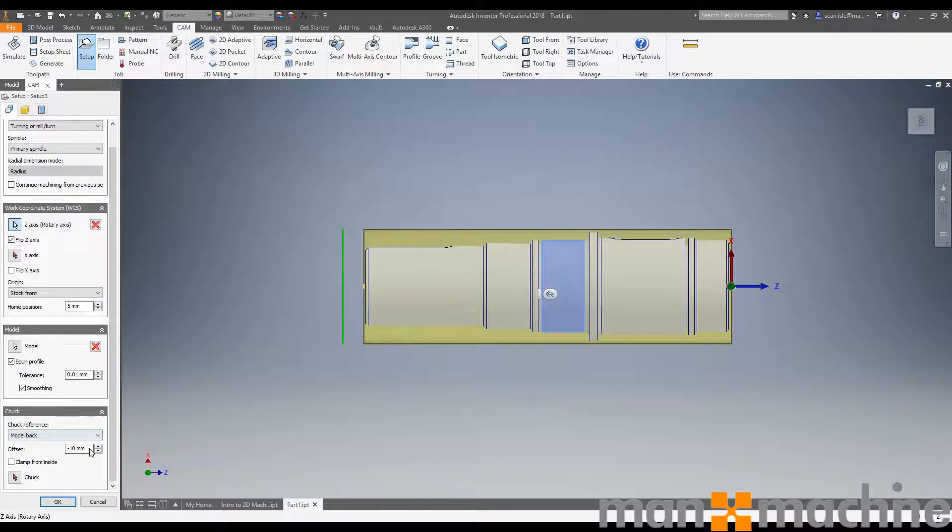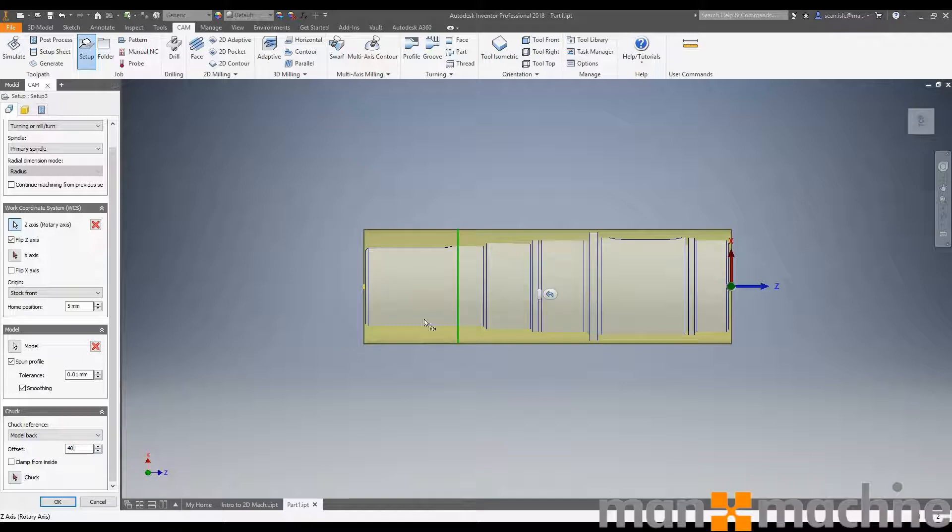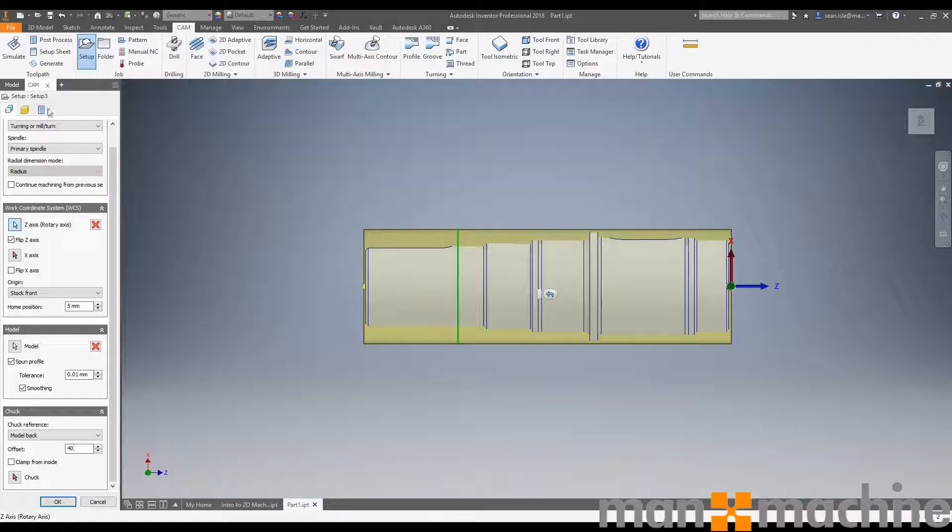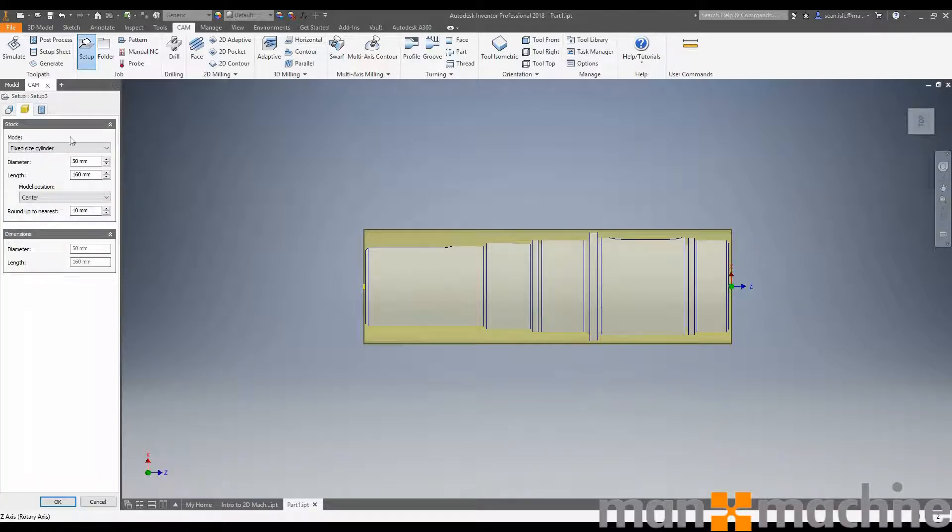Next we've got our chuck reference. I'm going to say it's model back plus 40mm. So I'm holding at least 40mm of this part and I have some more stock in the chuck as well.